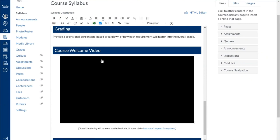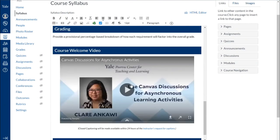And you can see here now it's inserted the video. There we go. So it loads the video right into my syllabus. And that's how you can upload and insert your course welcome video into your syllabus.